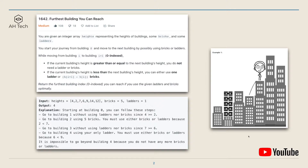The graph here is kind of misleading because from building one to two we can use the ladder, and then from building three to four we only need to use three bricks. But either way, the furthest building we can reach is still building four.